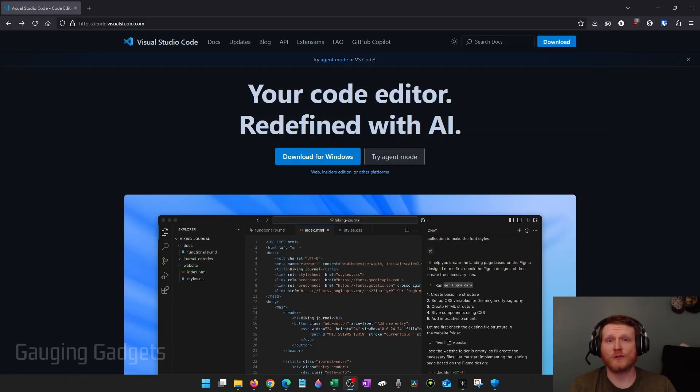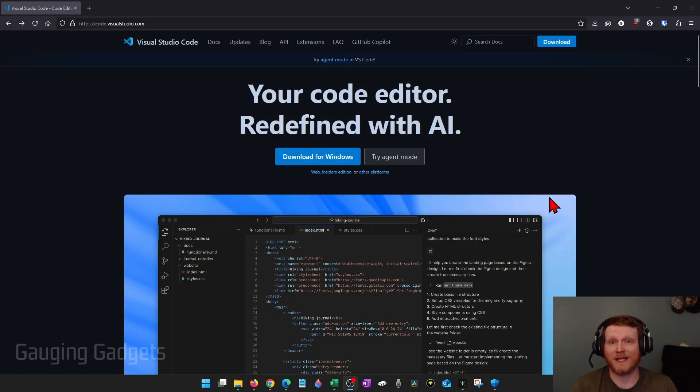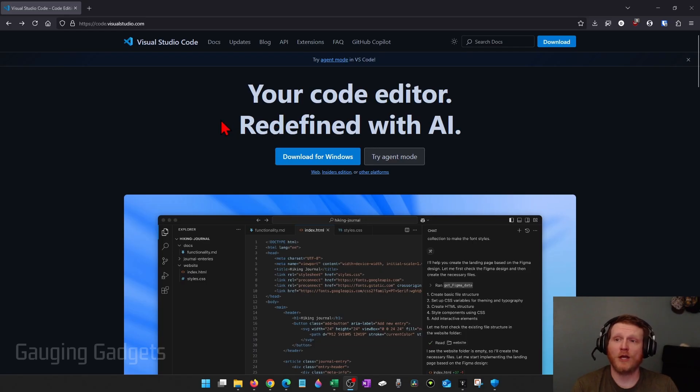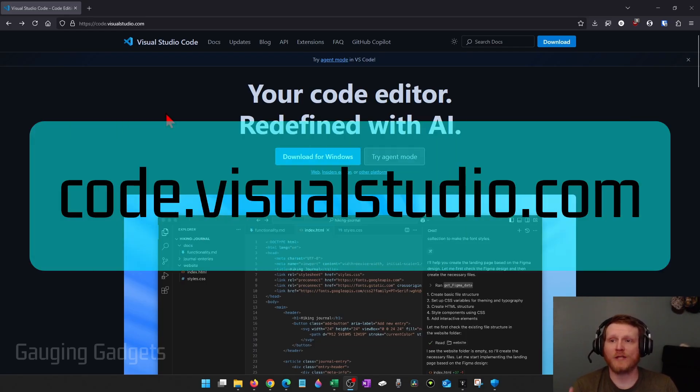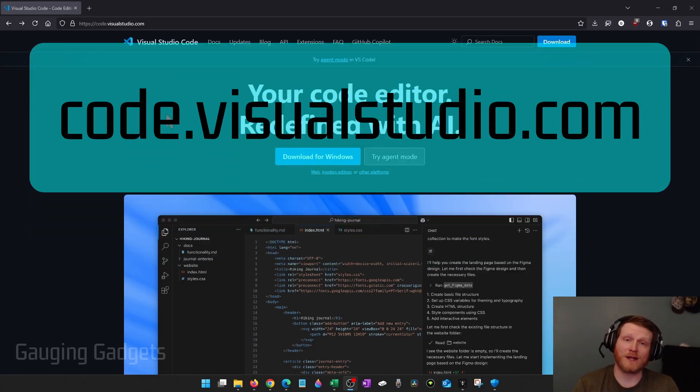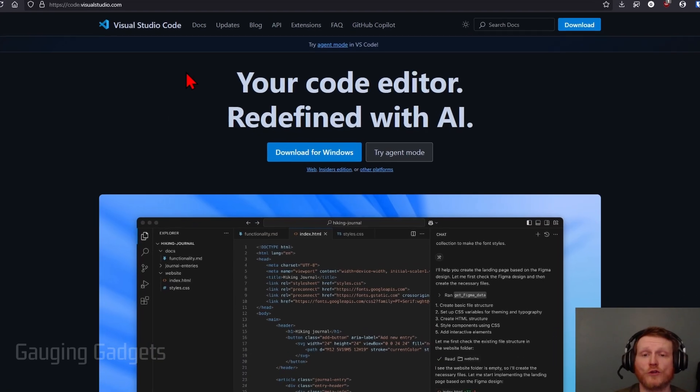So to get started, we just need to open up a browser and navigate to the official website for Visual Studio Code, which is going to be code.visualstudio.com. Check the description. I'll have a direct link down there.